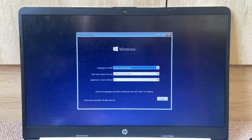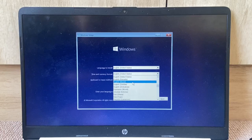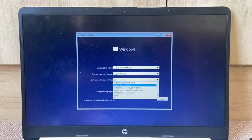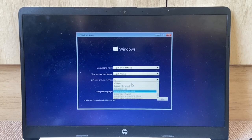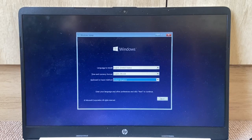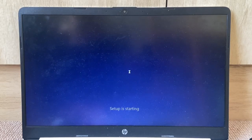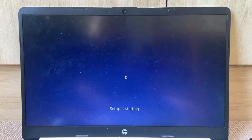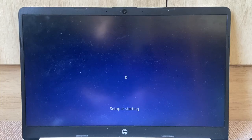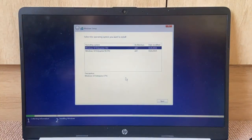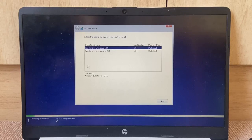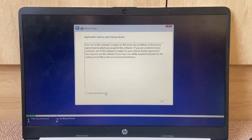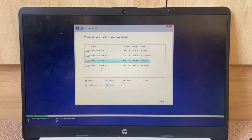Alright, here we go. We're in the setup. So I'm going to put it on English World and put it on United Kingdom. Next, install. I've gone through this setup like millions of times. There we go. Windows 10 Enterprise LTSC. Yup, that's what I want. Accept, custom.